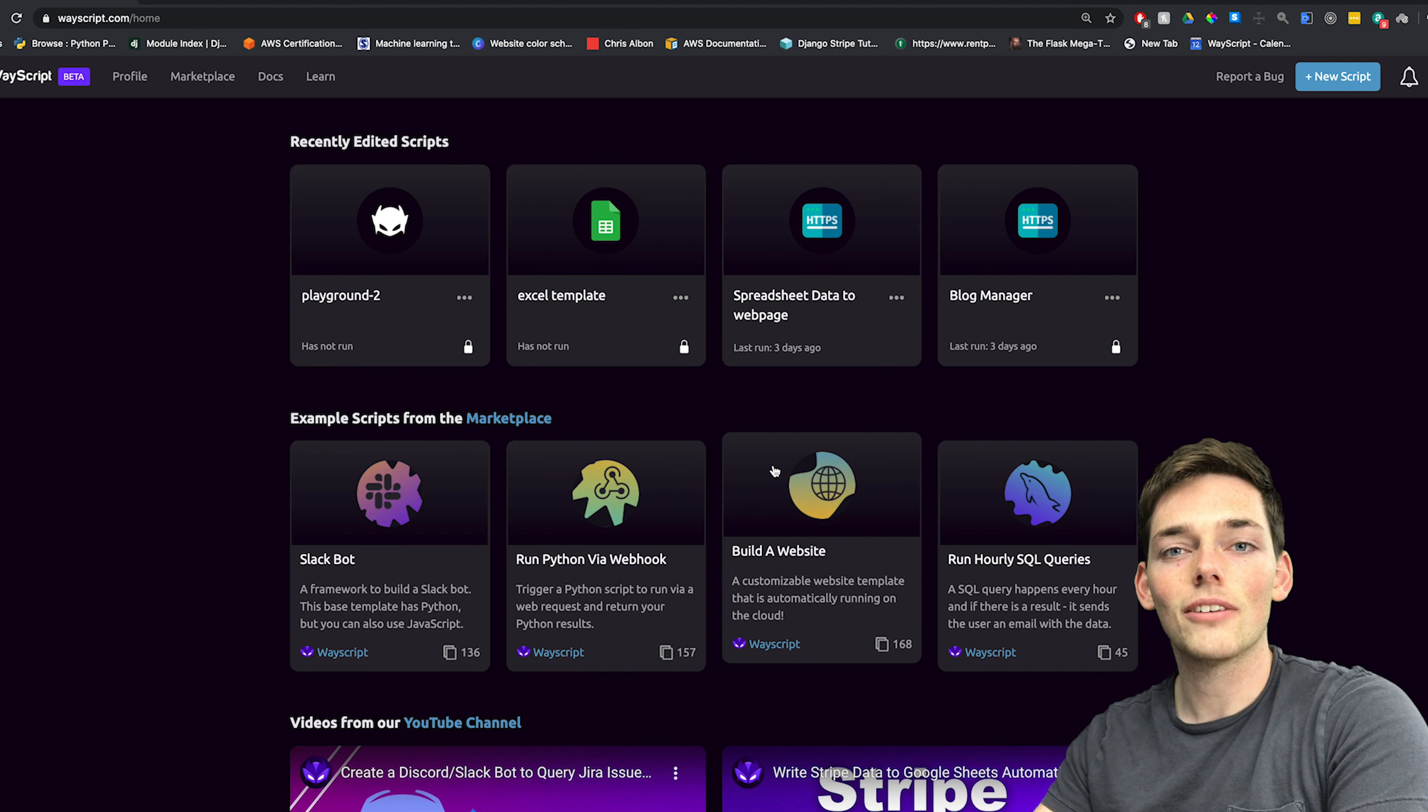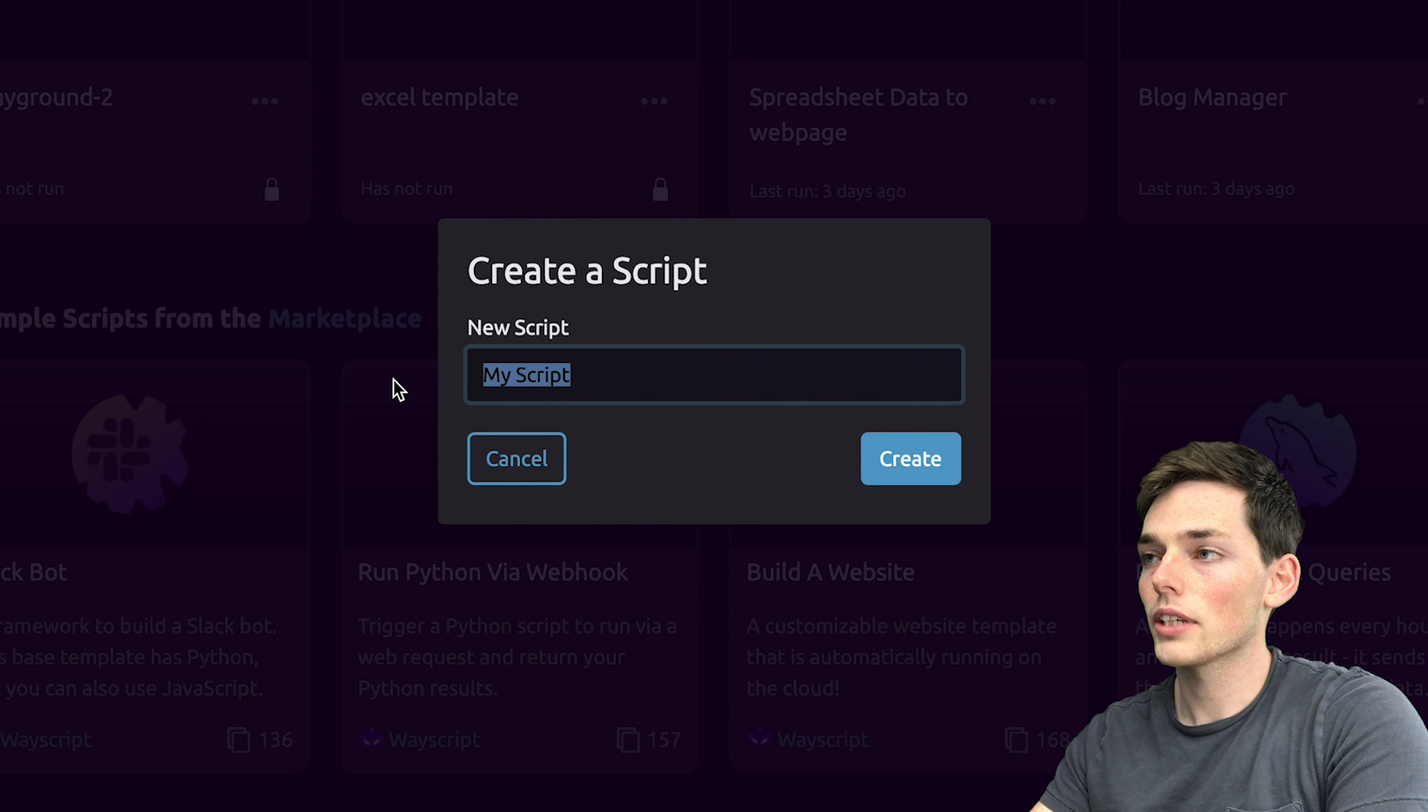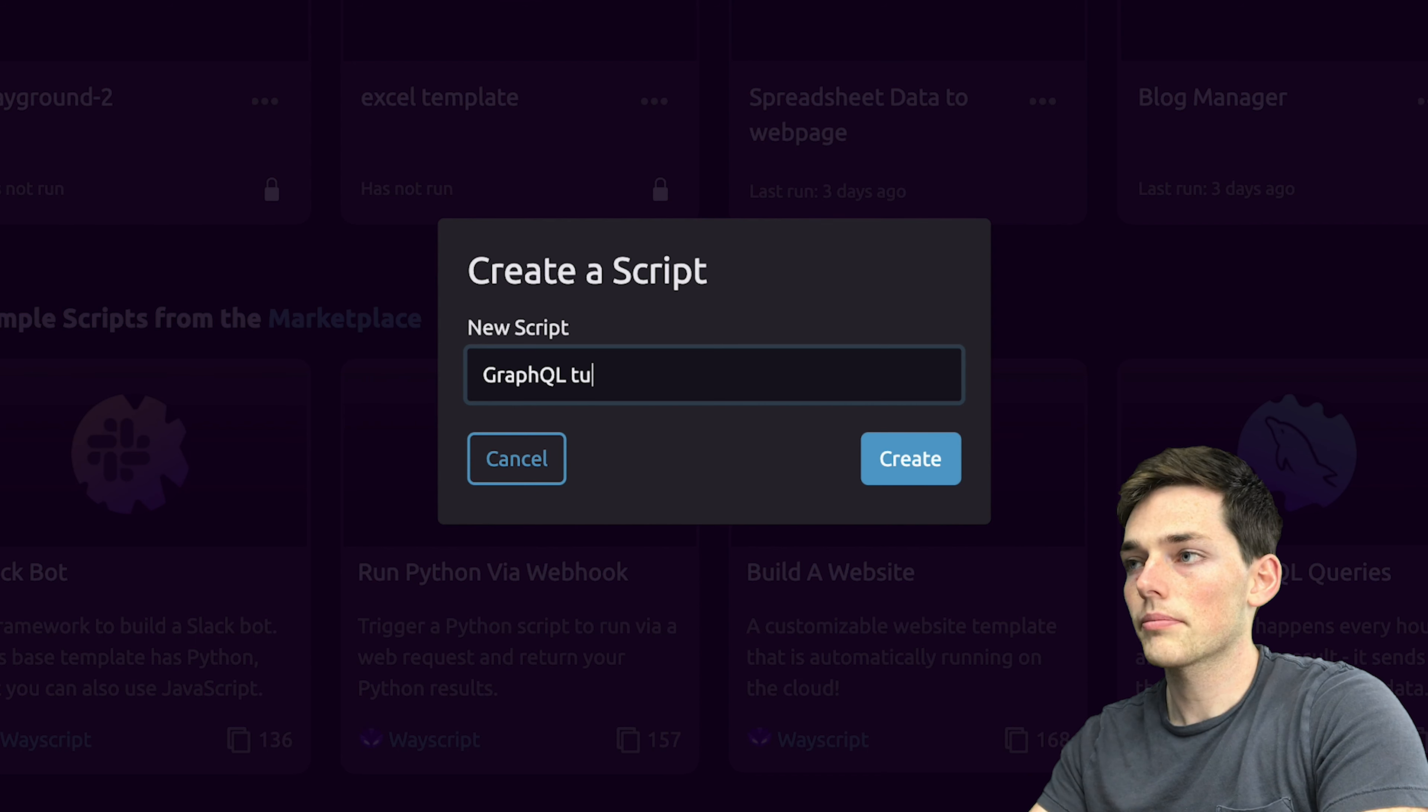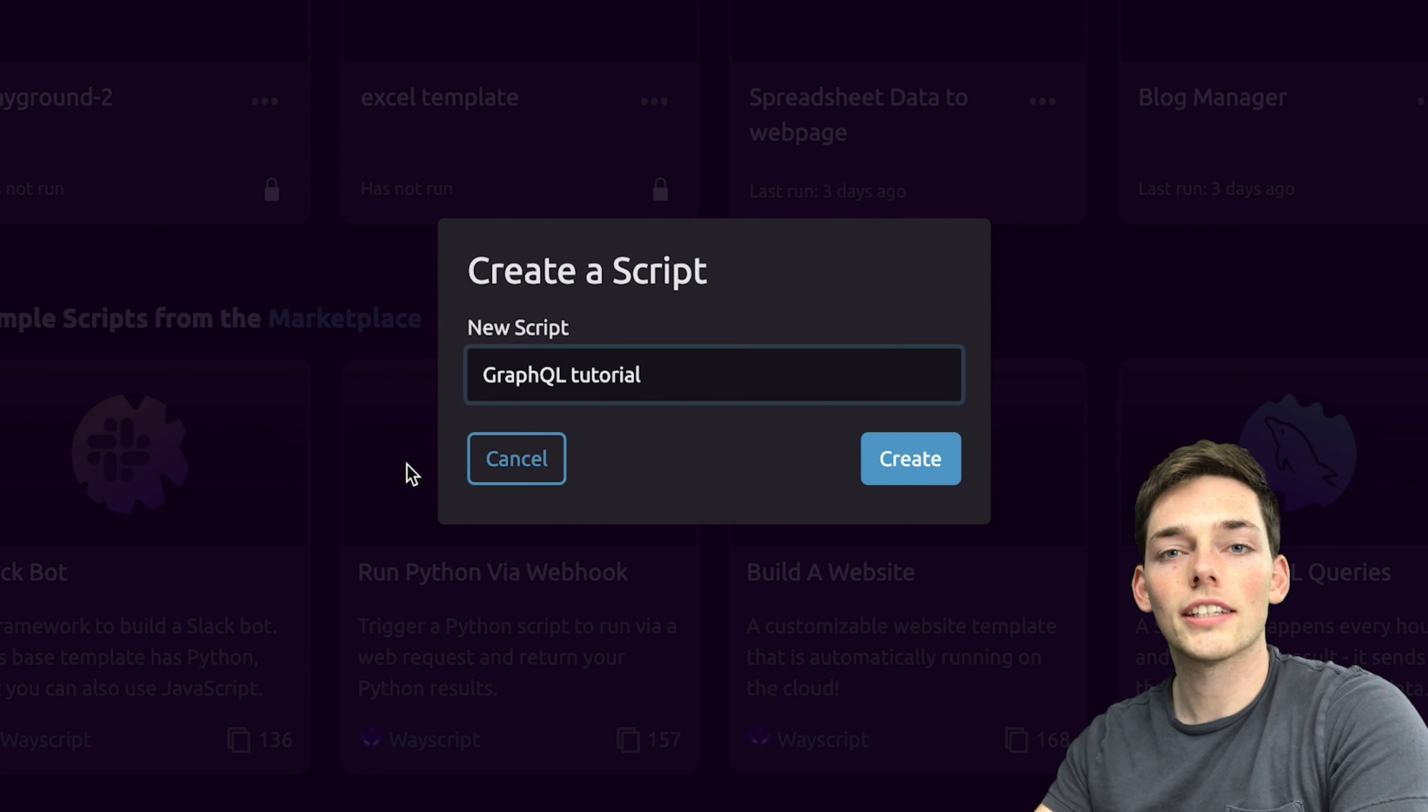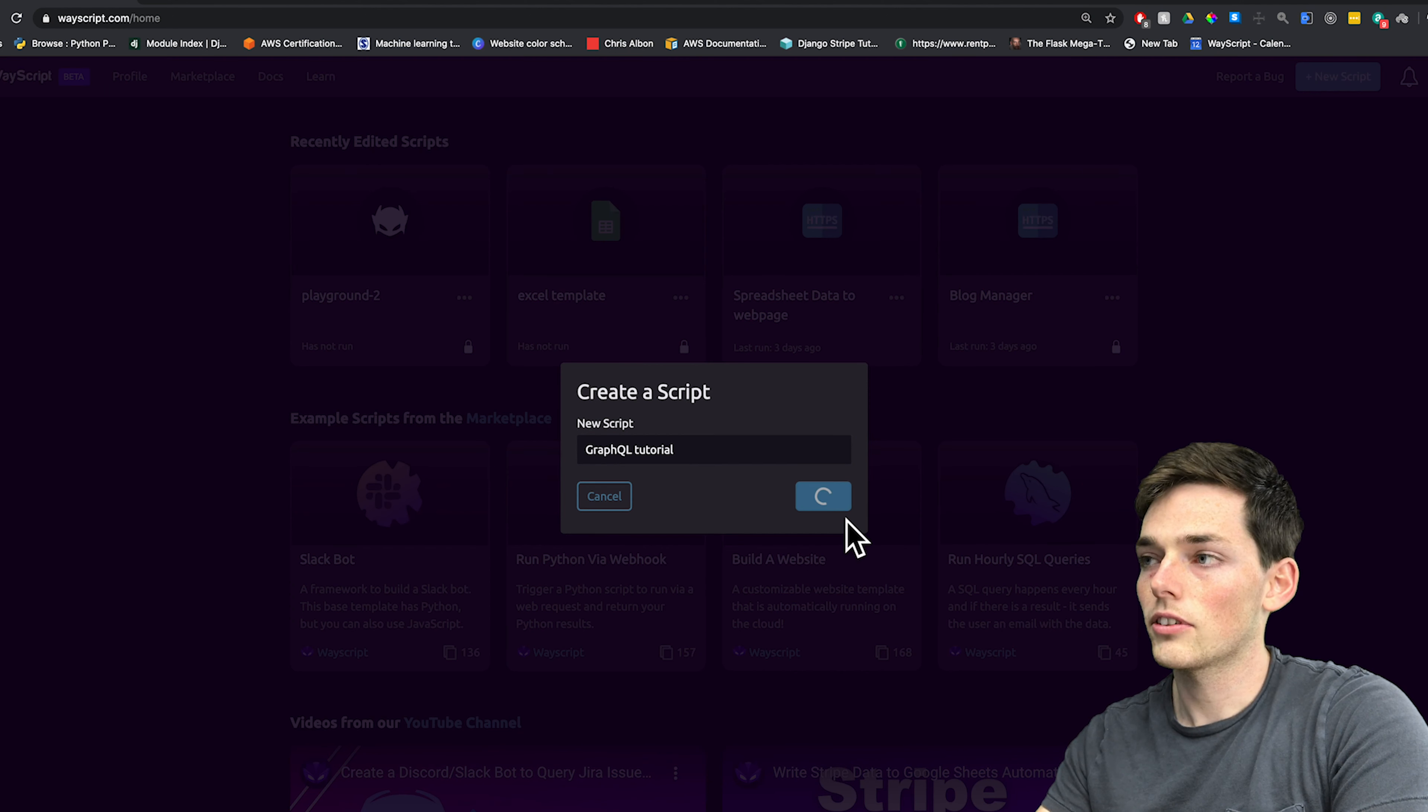Starting out, we'll go to wayscript.com. Once here, we can click on create a new script. This one I will name GraphQL Tutorial. And once we're finished, I'll create this as a public script. That way you can go to our marketplace and find it if you just want to clone it. For now, I'll click on create.